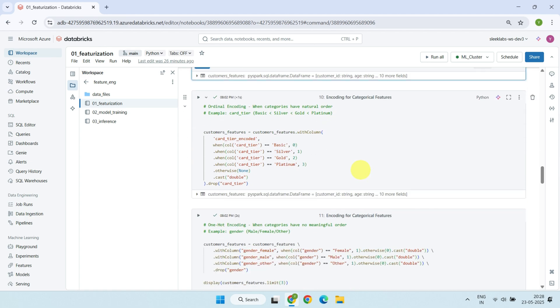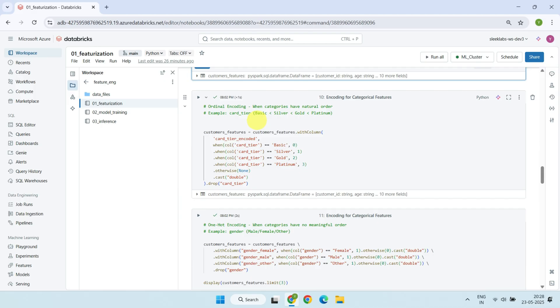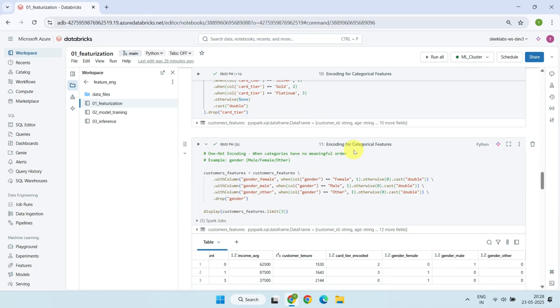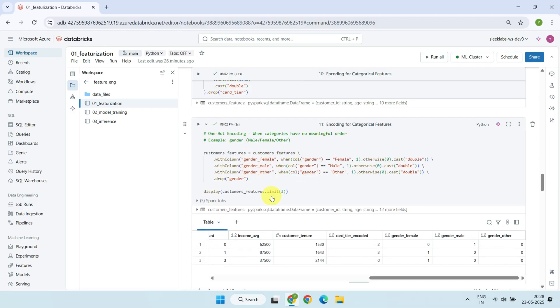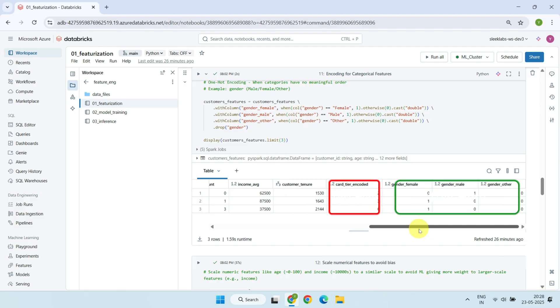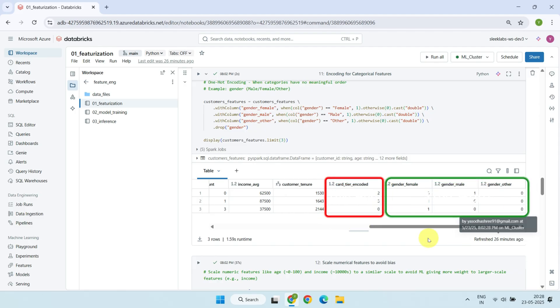We then encode categorical features. For example, ordinal encoding is used when categories have a natural order, like card tier, which we convert into numbers based on its rank. On the other hand, one-hot encoding is applied when categories don't have a meaningful order. For instance, gender is transformed into separate binary columns, one for each category. Please take a look of the data set to see how these two encoding methods produce outputs.